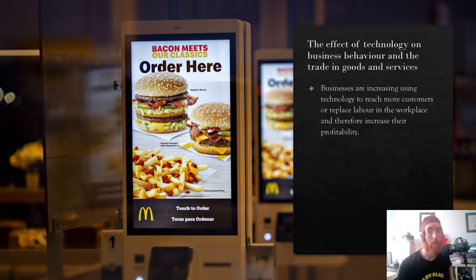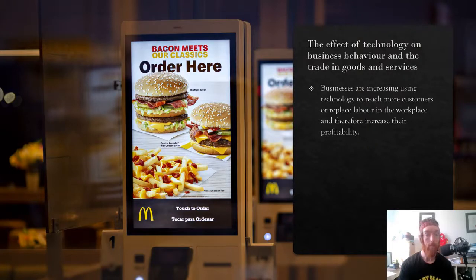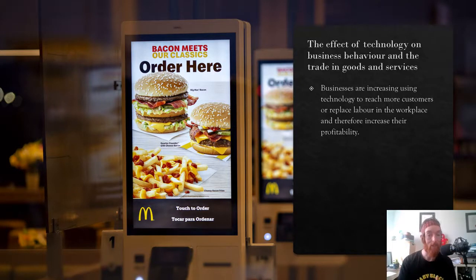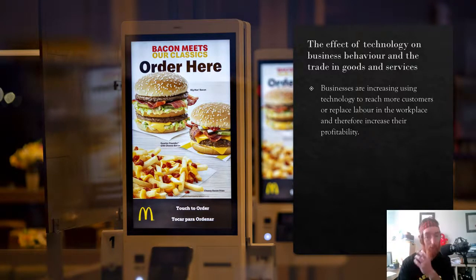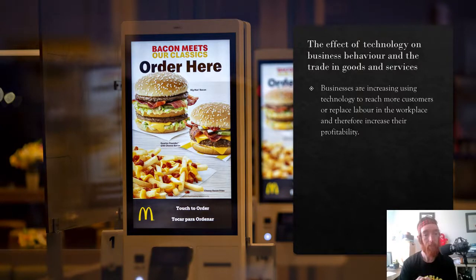Businesses are increasingly using technology to reach more customers, replace labor in the workplace, and therefore increase their profitability. Examples include ordering apps, touchscreens at McDonald's, and self-serve checkouts at supermarkets. It makes businesses more efficient and gives more information and power to consumers. It also replaces labor — having 12 self-serve checkouts with one person overseeing all of them instead of 12 workers saves hundreds of dollars an hour.